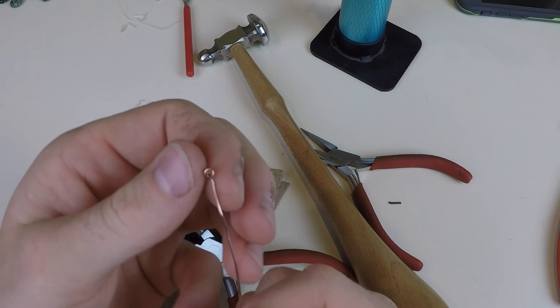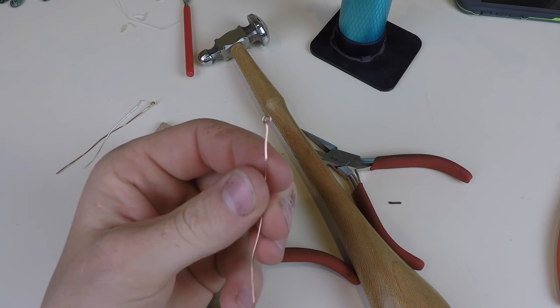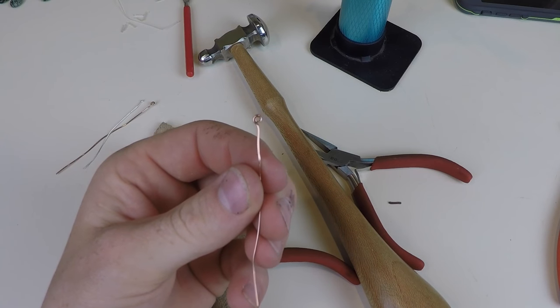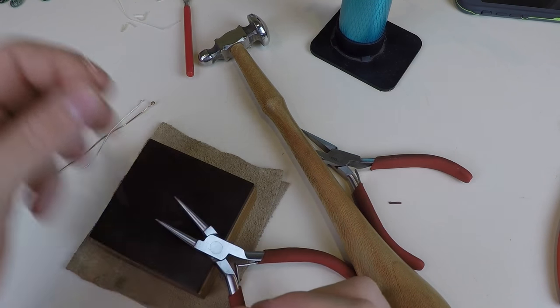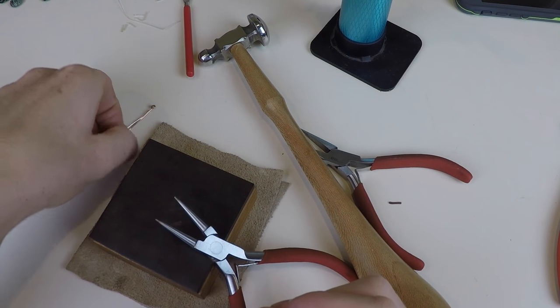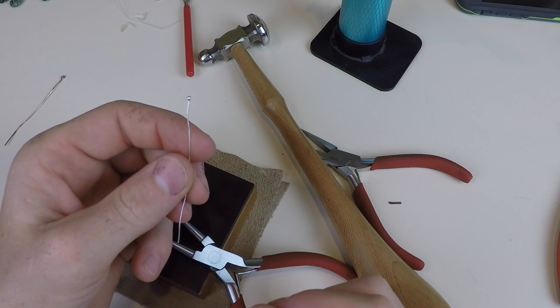So there is a very simple way on how you can make a head pin. Now I will show you how to make the sterling silver head pin.